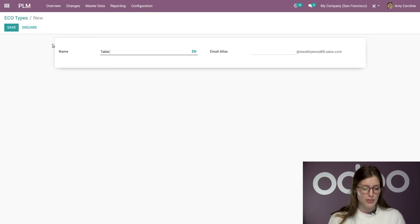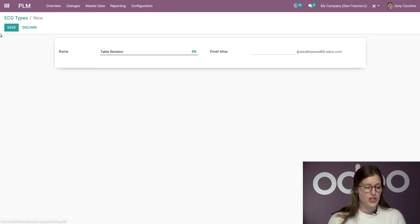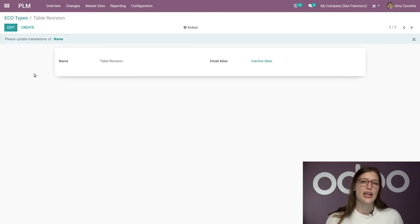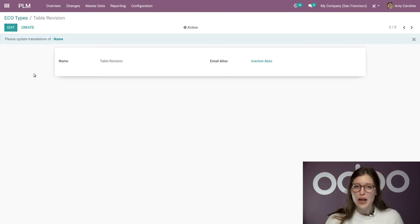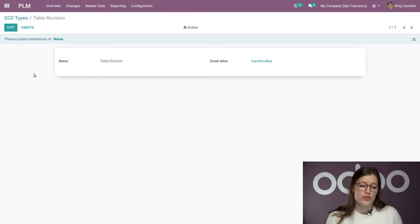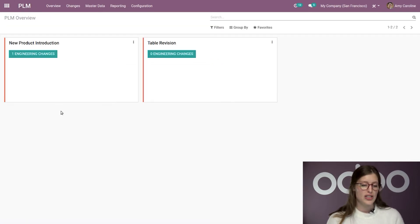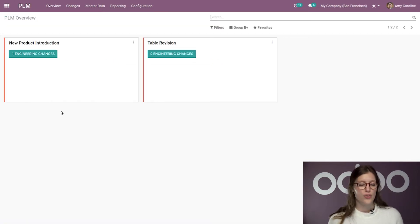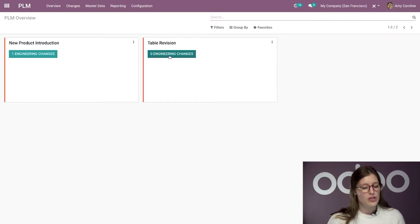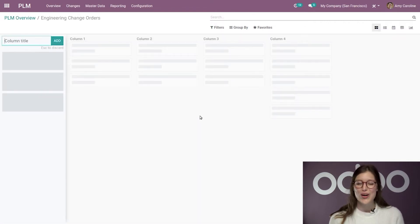I'll just need to name it for now. So, we're going to put table revision and then I'm going to click on save. Now, I'm only going to use this type when the BOM of a table we produce is in need of a revision. And then we're going to jump to our dashboard where I'll have an overview of all of our ECO types, but I'm just going to jump directly to this one that we just created.